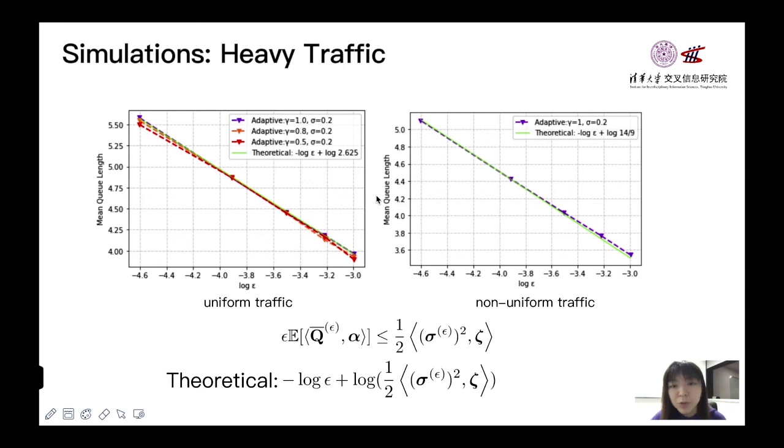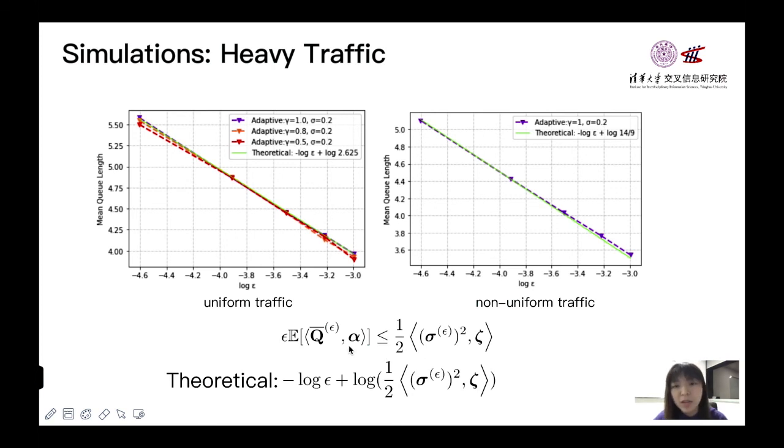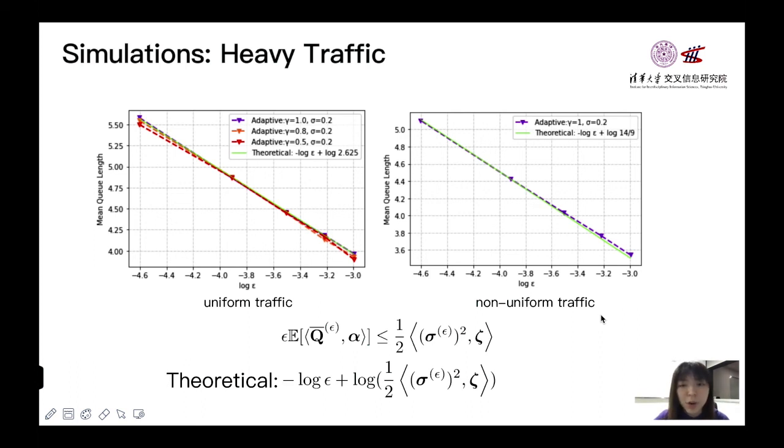We also use simulations to check our heavy traffic upper bound. From theorem 2, we obtain that asymptotically upper bound for weighted queue length. And if we take log function on both sides, we have this theoretical line. From these pictures, we see that the lines obtained by our algorithms are very close to the theoretical line. And this validates our upper bound is quite tight.